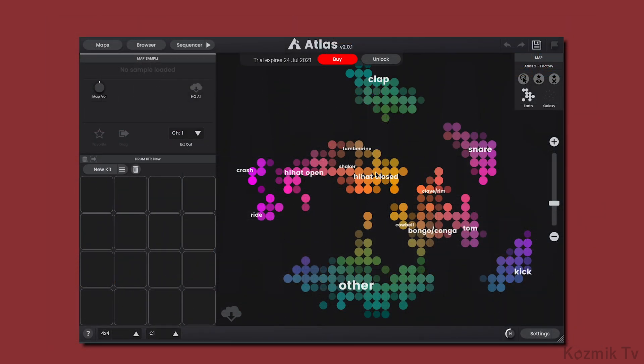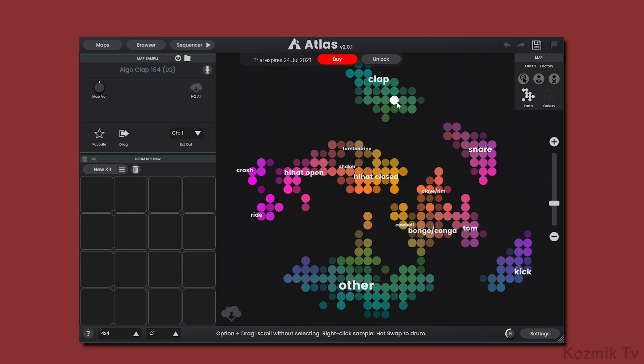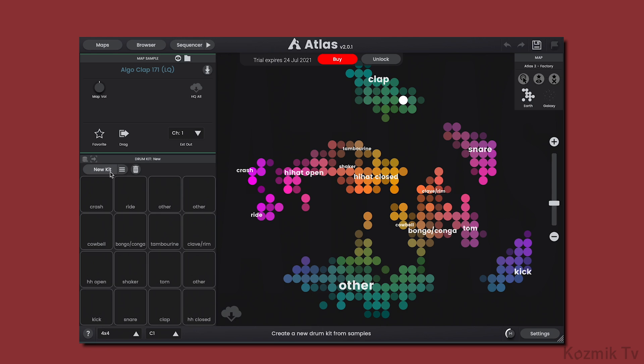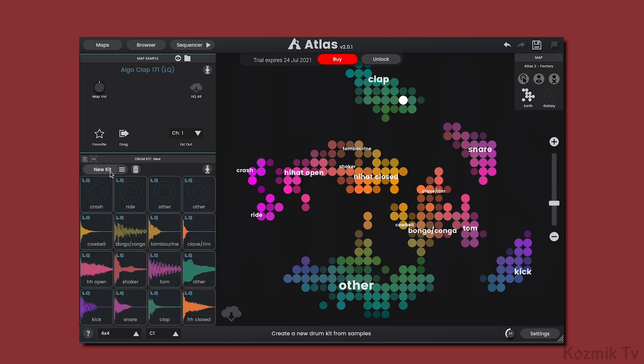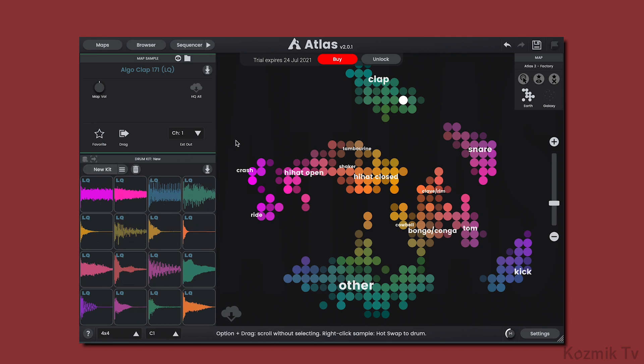Here we have the factory map that comes with Atlas 2, and you will notice that there is a delay from when you select a sample to when you hear it. Also, it takes a few seconds for a new kit to be fully created when you click the New Kit button. This is because the factory map samples are not included in the install, but are being downloaded from the cloud as you select them.